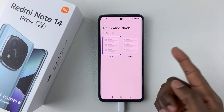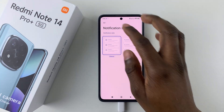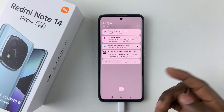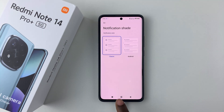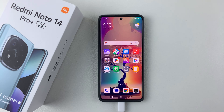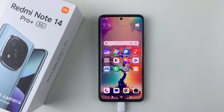Choose the option you prefer — either Android or Classic — and once done, your changes will be applied. That's basically it on how to change the notification style on your Redmi Note 14. Thanks for watching. If you have any questions, leave them in the comment section below, and if you found this video useful, consider leaving a like and subscribing to the channel.